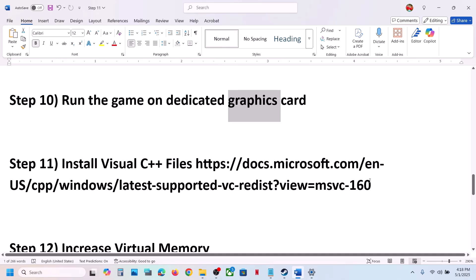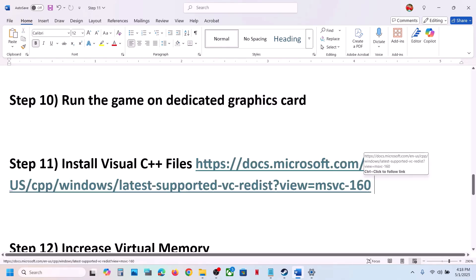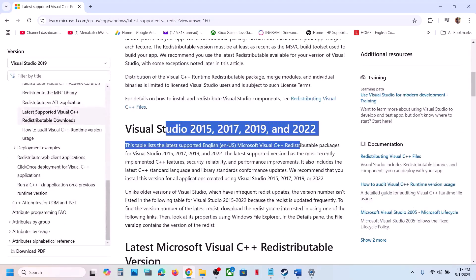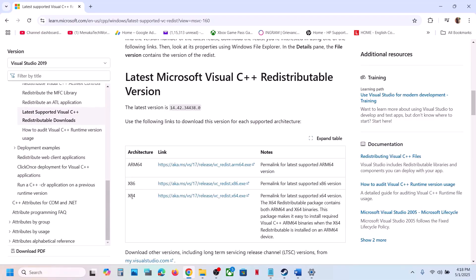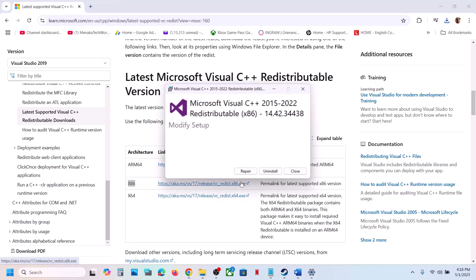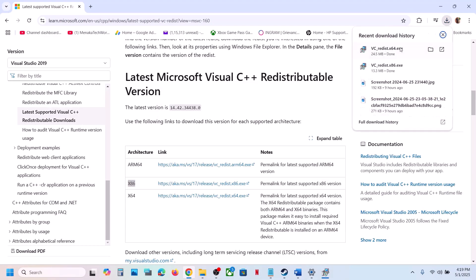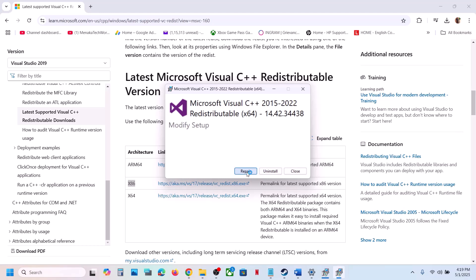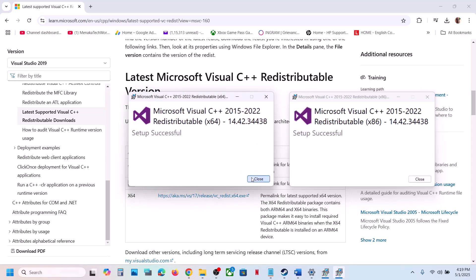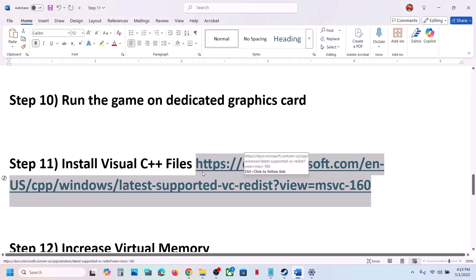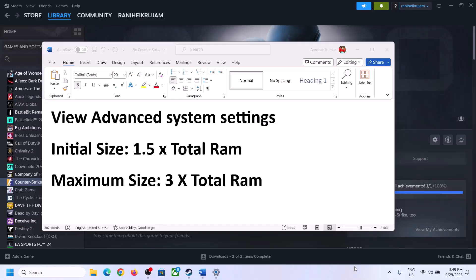The next step is to install the Visual C++ redistributable files. Copy the link from the video description and open it in a browser — it will take you to the Microsoft website. Install both the x86 and x64 versions. Run each EXE file; click Repair if that option is shown, or Install if not. Click Yes to allow. Once both are installed, restart your computer — restart is a must after this.